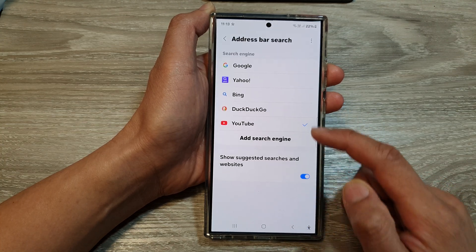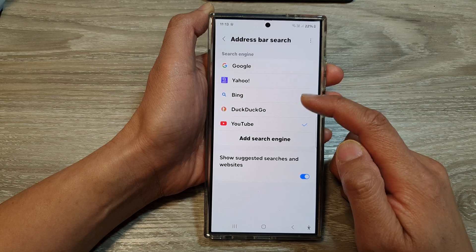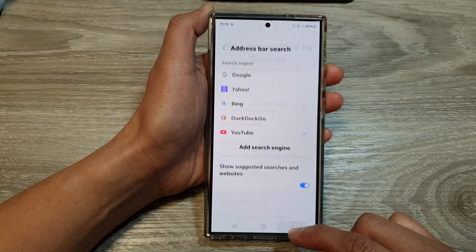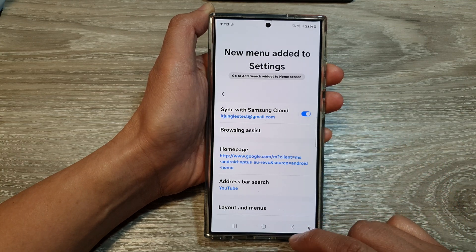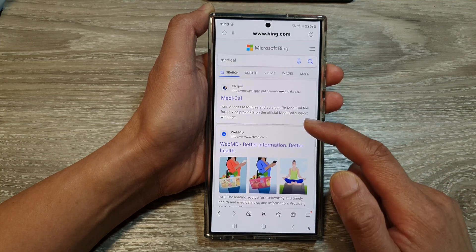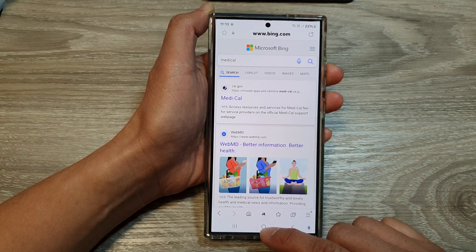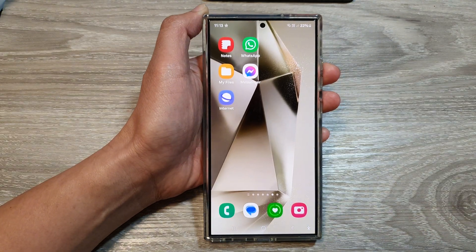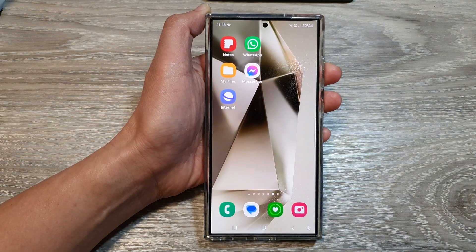And that's it. Select one of the available options and then tap on the back key to go back to your web page, or tap on the Home button to go back to the Home screen.